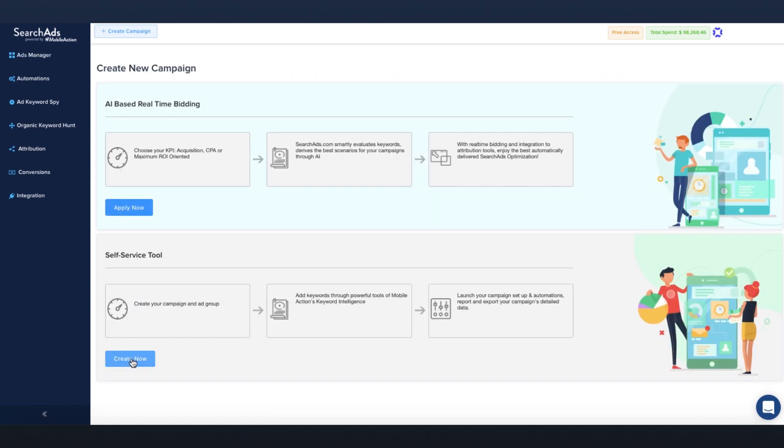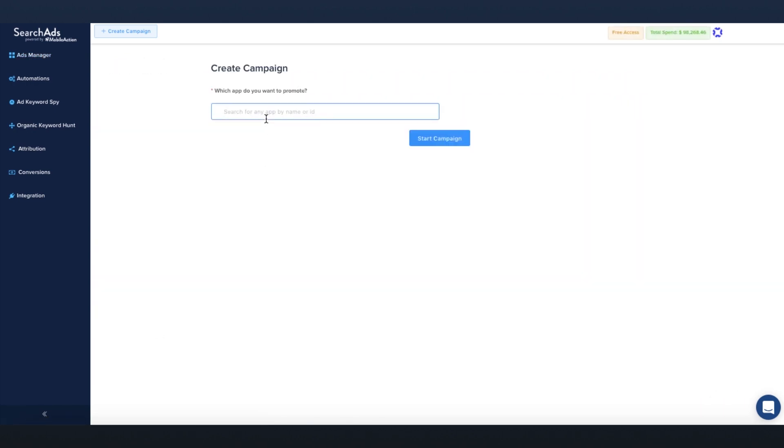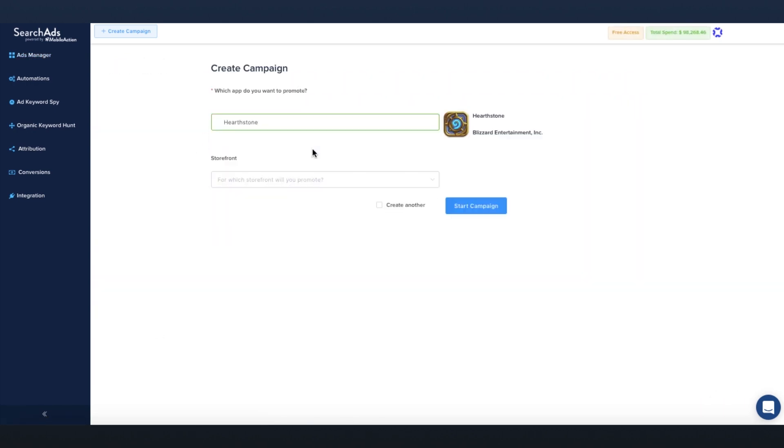Instantly add new campaigns and ad groups, quickly add your keyword bids on both campaign and ad group level.